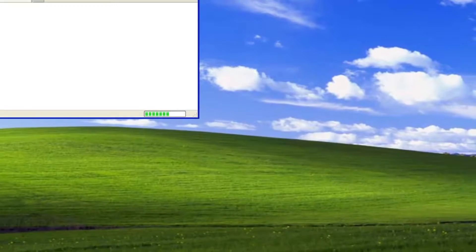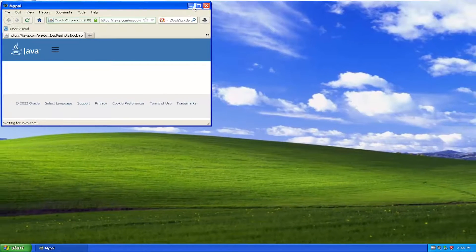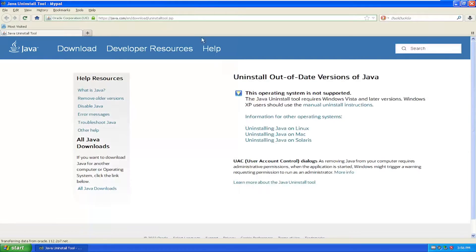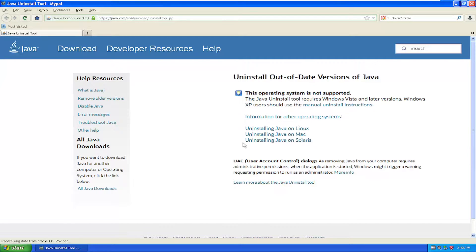So it'll open and just give you a little Java popup here. Just a little bit of information about Java. You can see it's not supported, but it does work on Windows XP. Of course, older versions do work on XP.